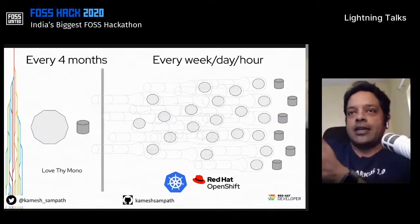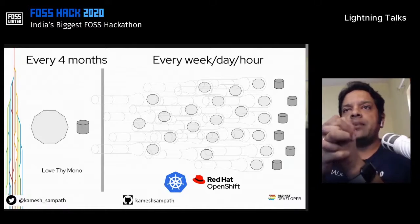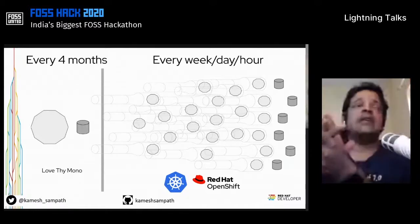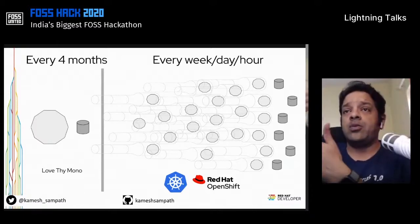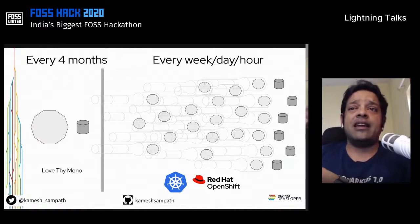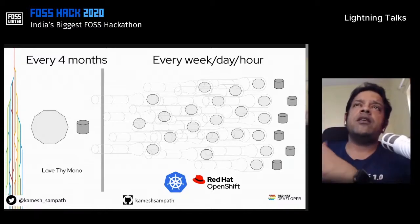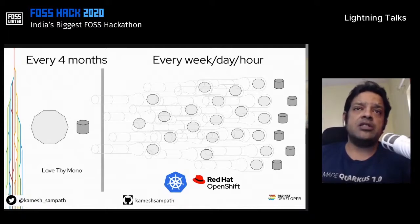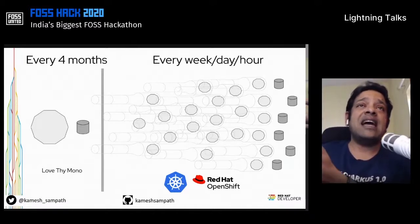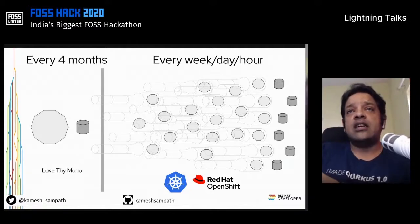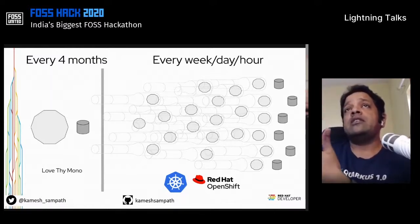So when we started with monolithic applications — and there's nothing wrong with that — and then when we were doing four months of application deployment into production, we wanted to move to every day, every week, every hour kind of deployments. That's what companies like Amazon and Google are doing — hundreds of microservice production deployments a day. To achieve that speed, your applications need to be resilient, stable, elastic, API-driven, and a lot more.